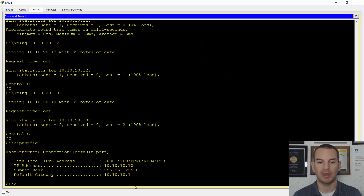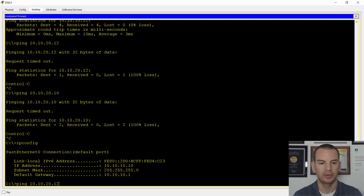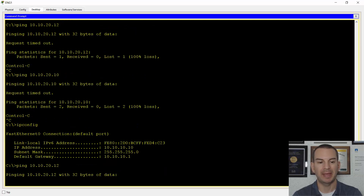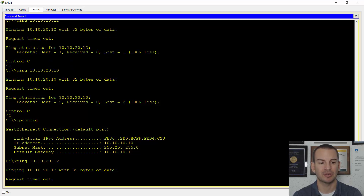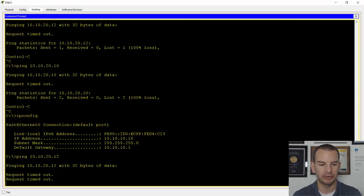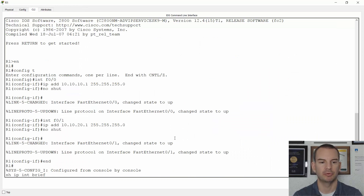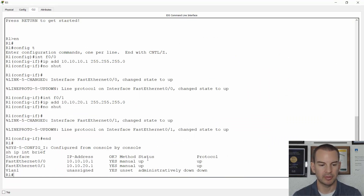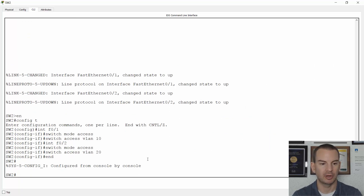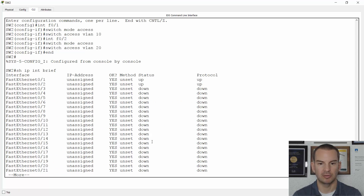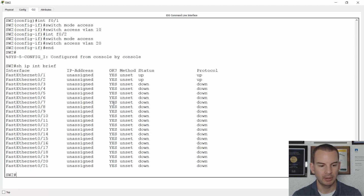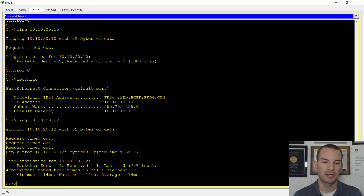On eng1, ipconfig shows the default gateway is correctly set to 10.10.10.1. A ping to 10.10.20.12 initially appears to fail — likely a Packet Tracer quirk. Checking show ip interface brief on R1 confirms interfaces are up/up. The same check on the switch shows Fast 0/1 and 0/2 are also up/up. On retrying the ping, it succeeds.